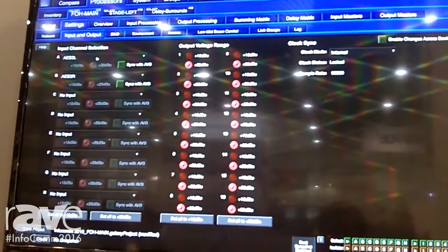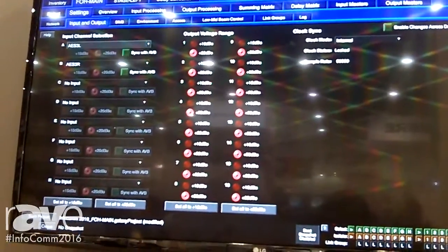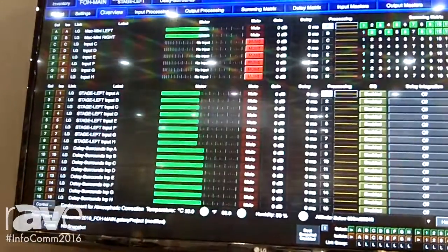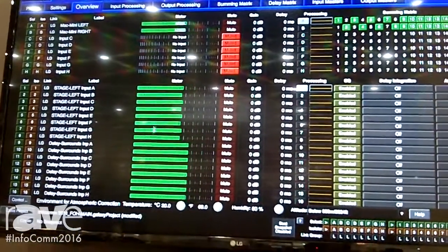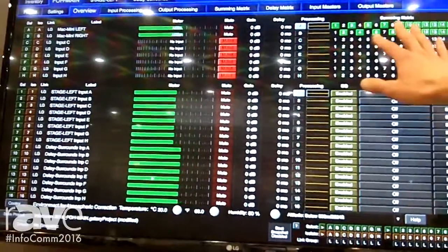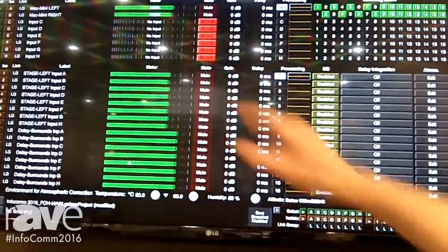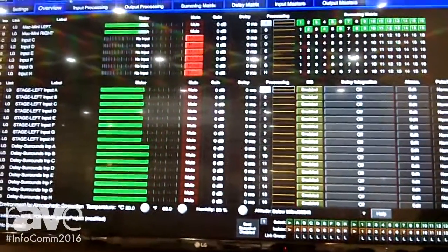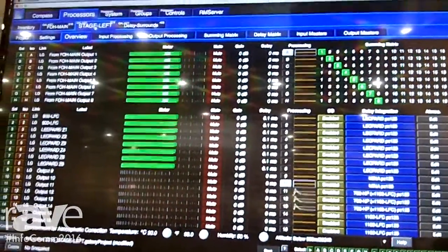We have AES coming in and AVB sending out. So these outputs that I've matrixed here are being sent to the other Galaxies through AVB.